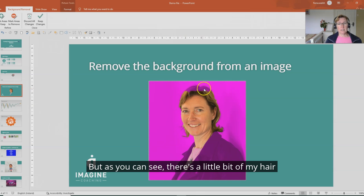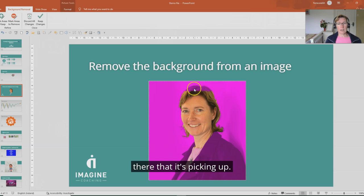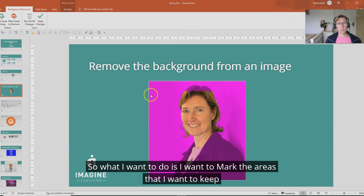But as you can see there's a little bit of my hair there that it's picking up and also my jacket. So what I want to do is mark the areas that I want to keep.